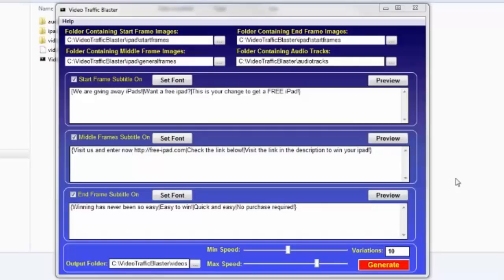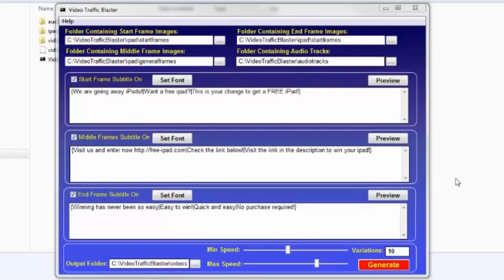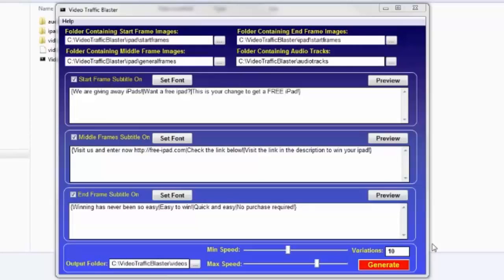The problem until now was that you had to have unique videos with different lengths and different sizes, because sites like YouTube can detect if the same video is uploaded multiple times. Some people tried to game the system by changing the size of the file by one or two seconds, but that doesn't work anymore.